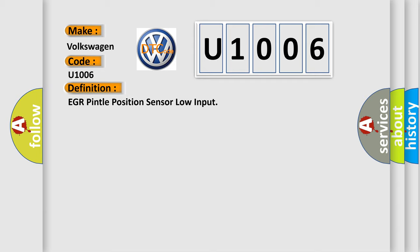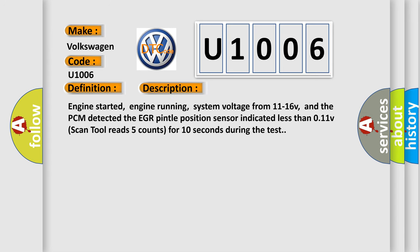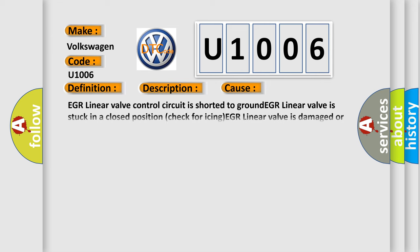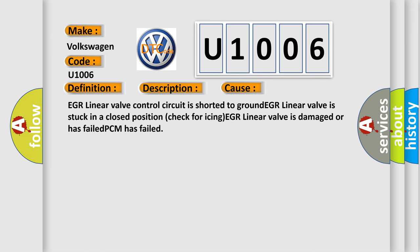The basic definition is: EGR Pintle position sensor low input. Here is a short description of this DTC code: engine started, engine running, system voltage from 11 to 16 V, and the PCM detected the EGR Pintle position sensor indicated less than 0.11 V — scan tool reads 5 counts for 10 seconds during the test. This diagnostic error occurs most often in these cases: EGR linear valve control circuit is shorted to ground; EGR linear valve is stuck in a closed position — check for icing; EGR linear valve is damaged or has failed; PCM has failed.